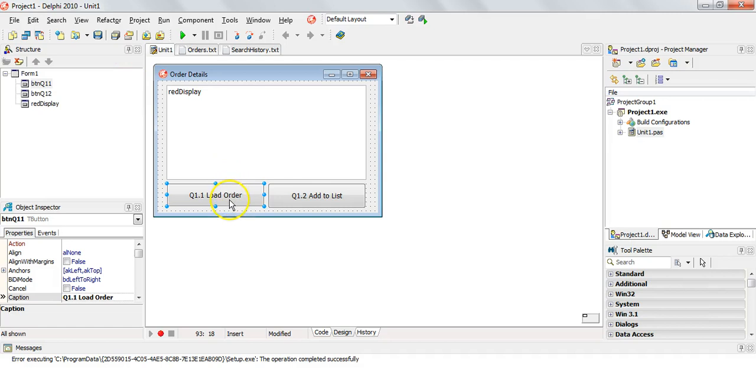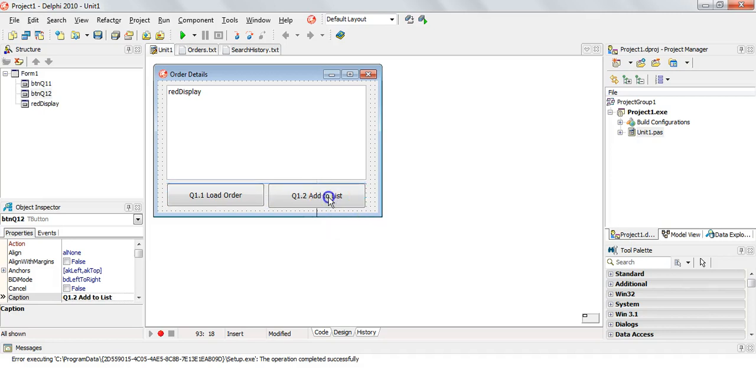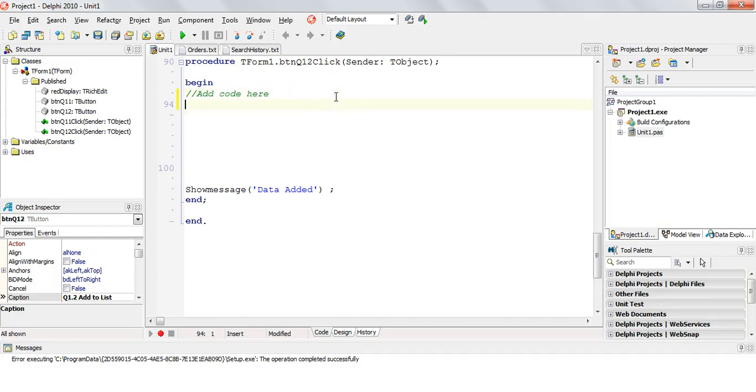So basically when I click on this button, it will calculate iTotal and give me a value for iChoice. Now in this button, I can use those to add to the text file. So what are the steps to add into a text file?